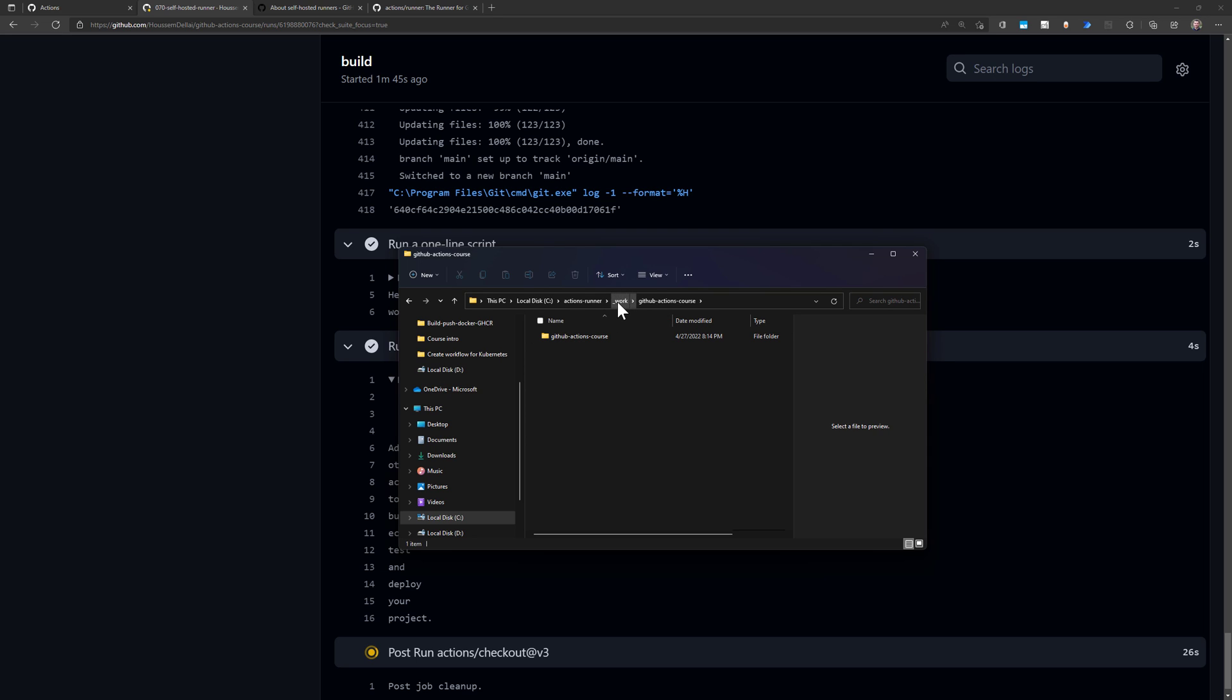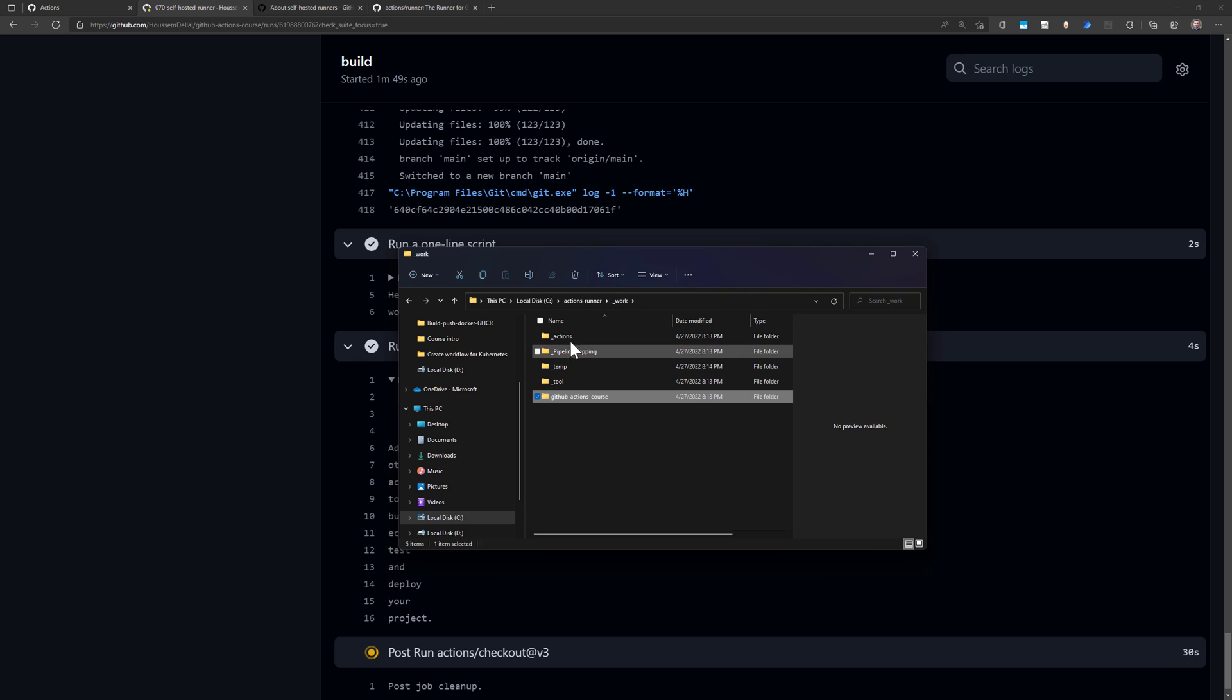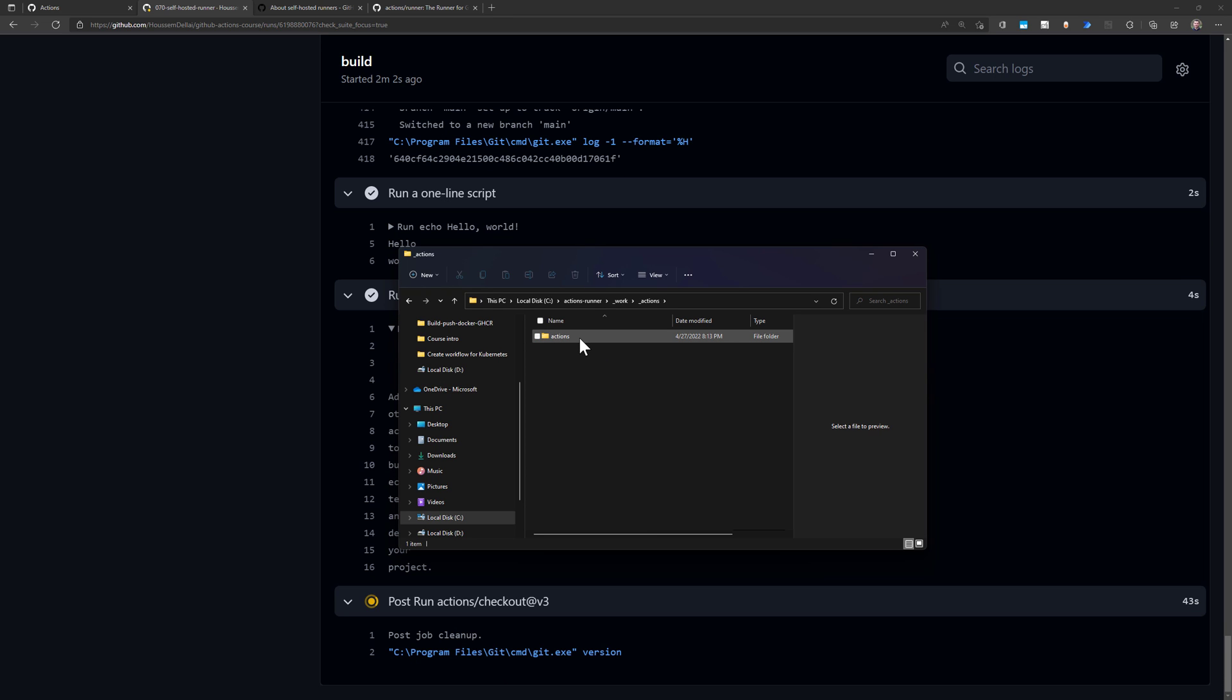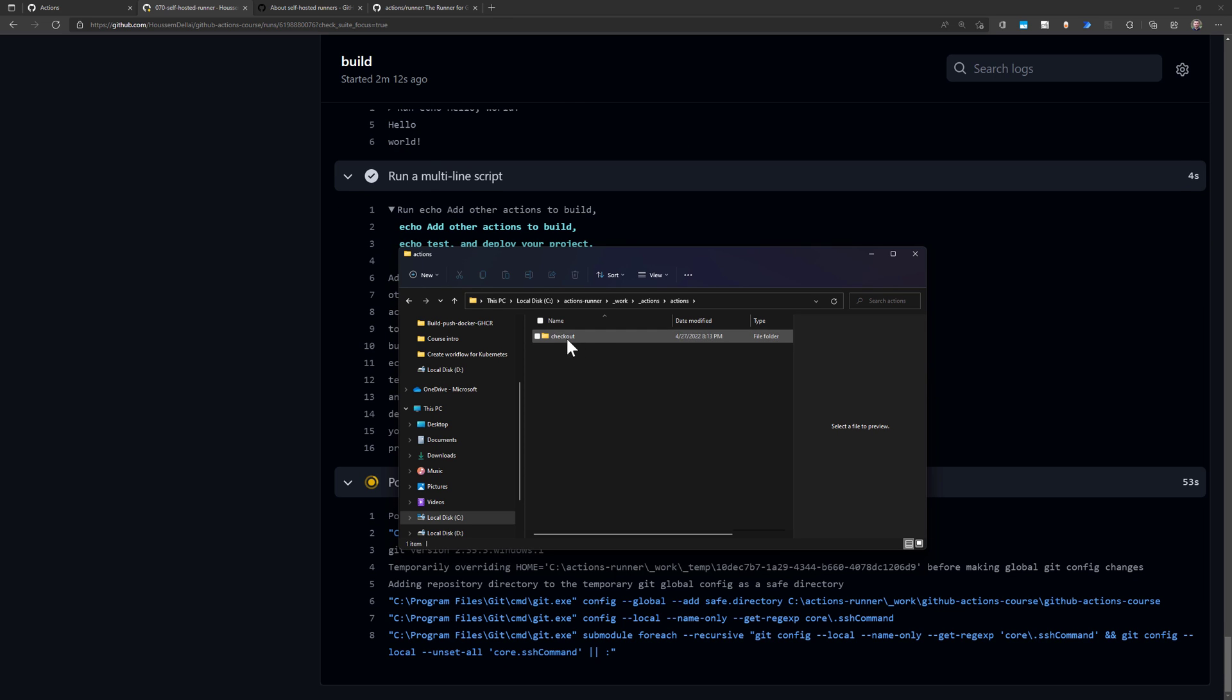And inside the work repository, you will find also some other folders for the actions. So all the actions used by GitHub Actions will be downloaded inside here. So you will find the action for the checkout, which is this one here, actions, checkout. And if I was using some other actions, they will be downloaded in here.